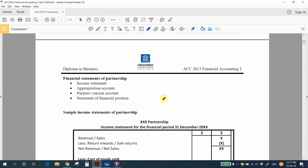Let's discuss what are the financial statements for a partnership. Similarly, you have an income statement and a statement of financial position, which are very similar to the sole trader financial statements. The additional ones are the appropriation account and the partner's current account.